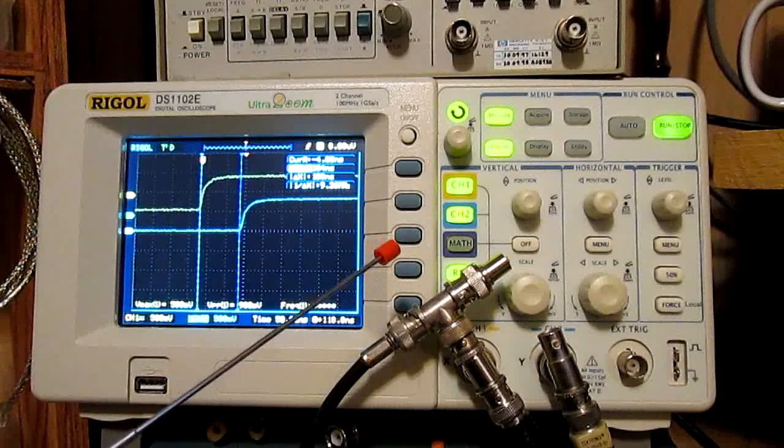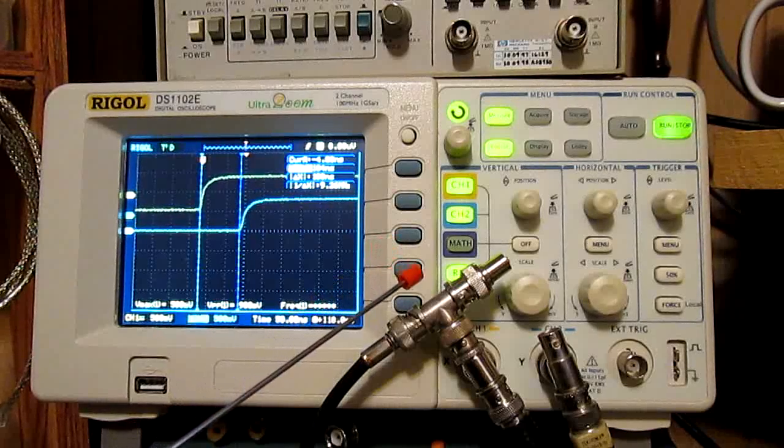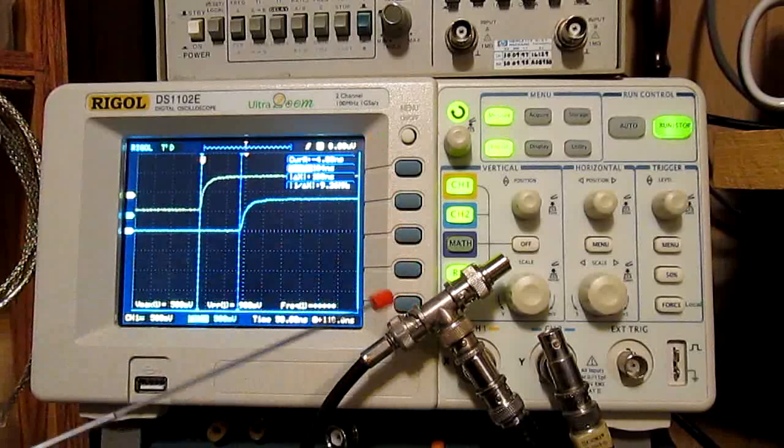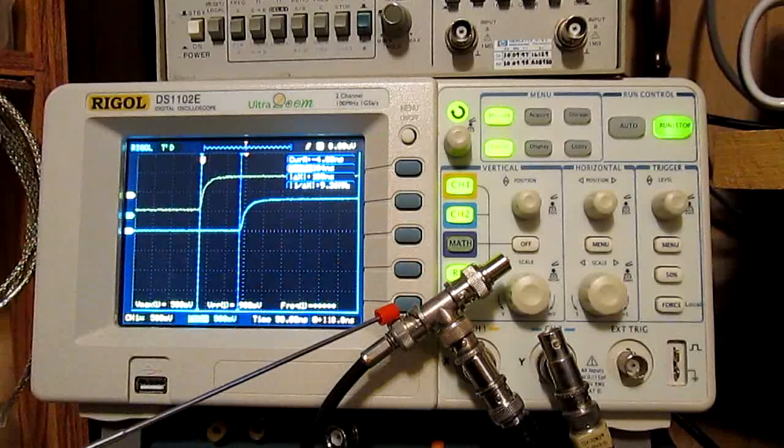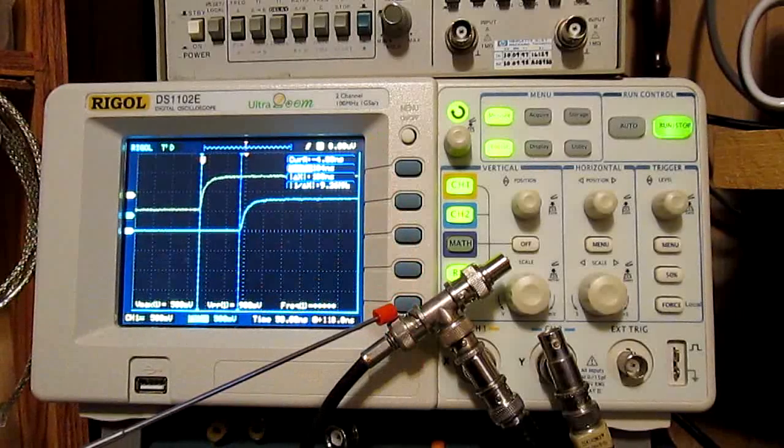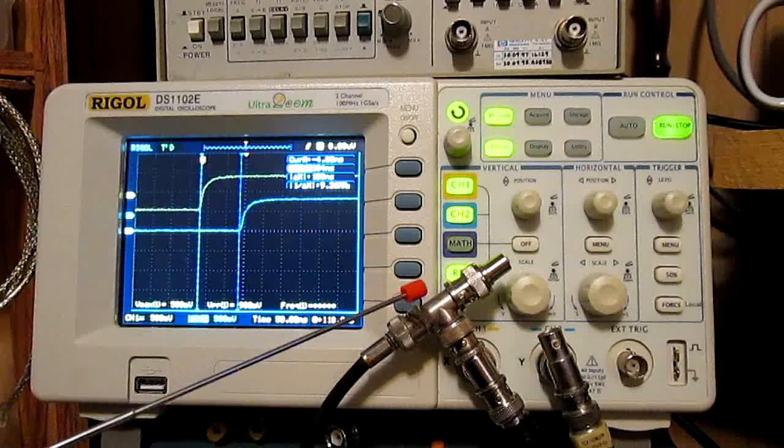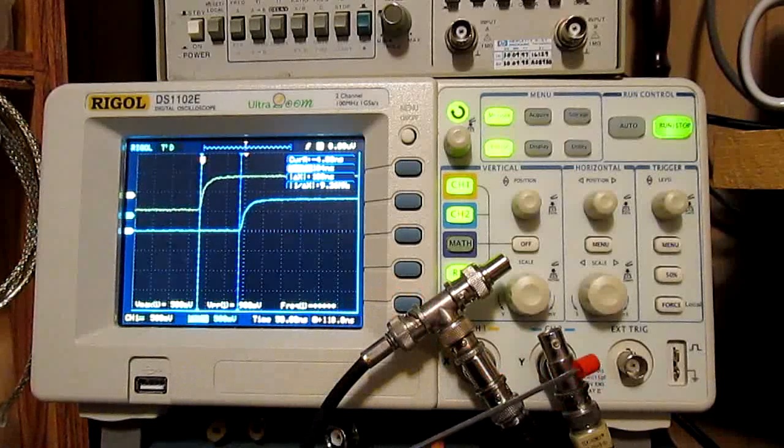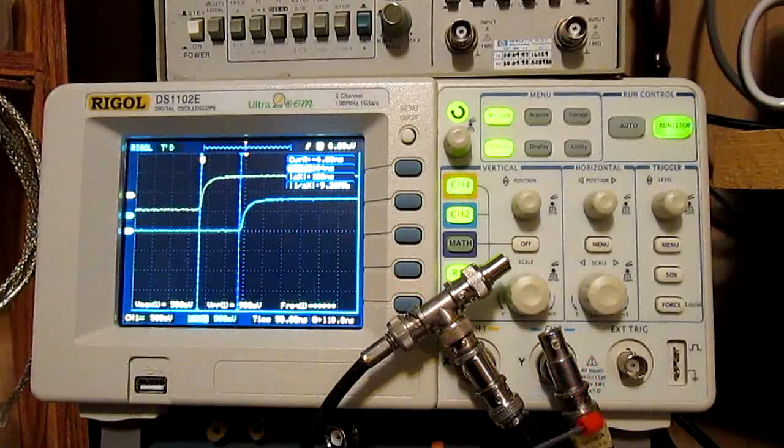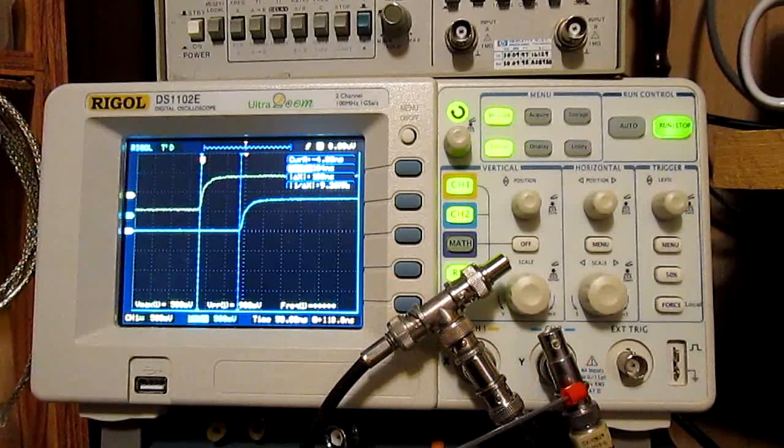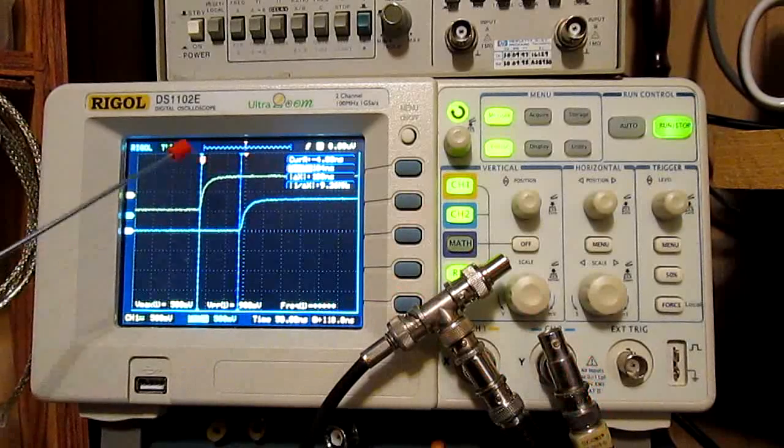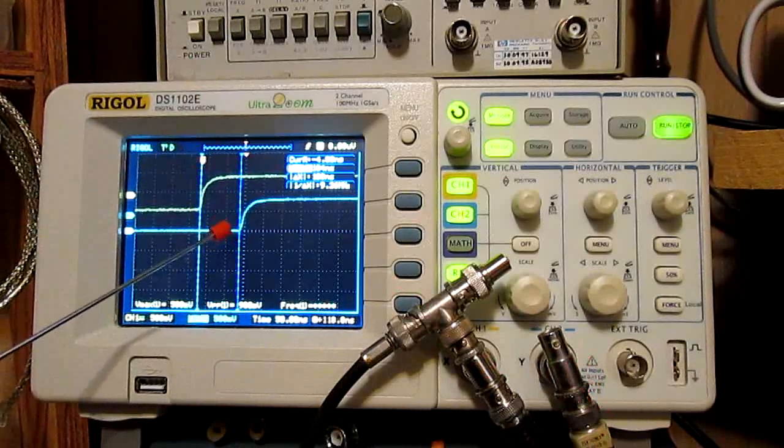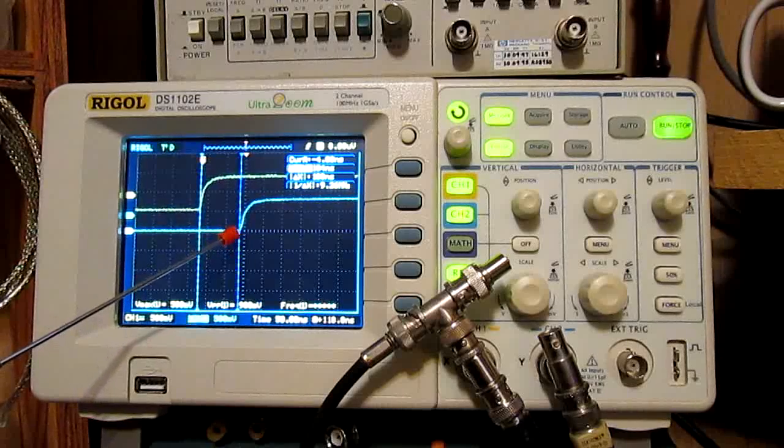And the impedance of the source or the function generator is also 50 ohms. And then that's fed into the input of the coax cable in question that we're checking. And then the output of that cable is fed into channel 2 through termination as well, so it's properly terminated. And that is the trace you're looking at here, the blue trace on channel 2.